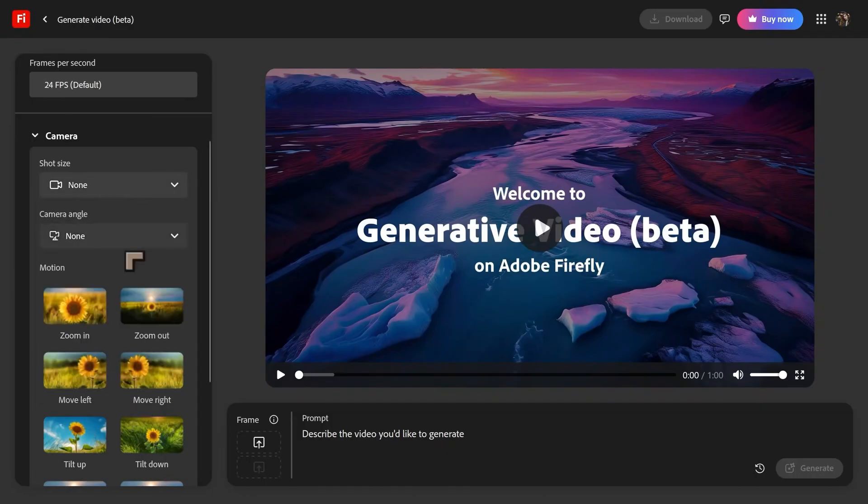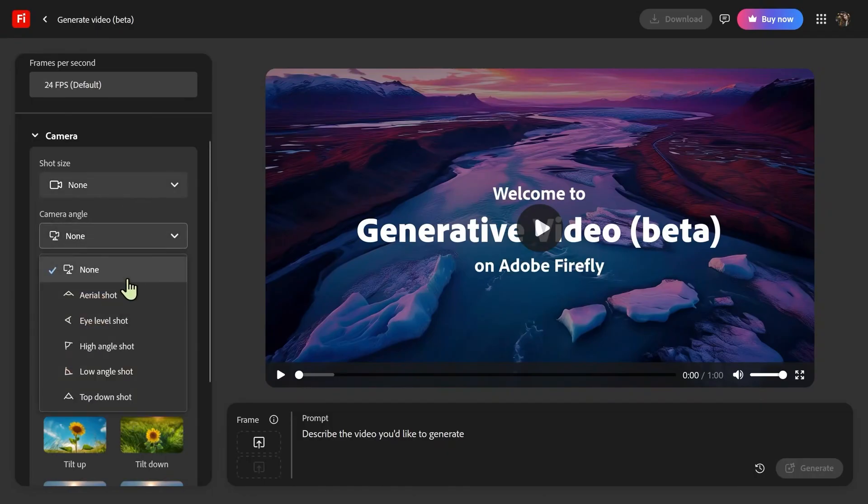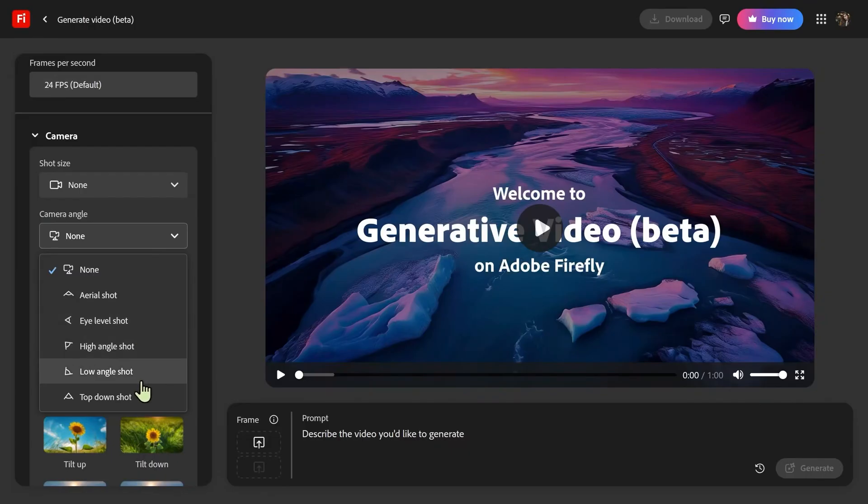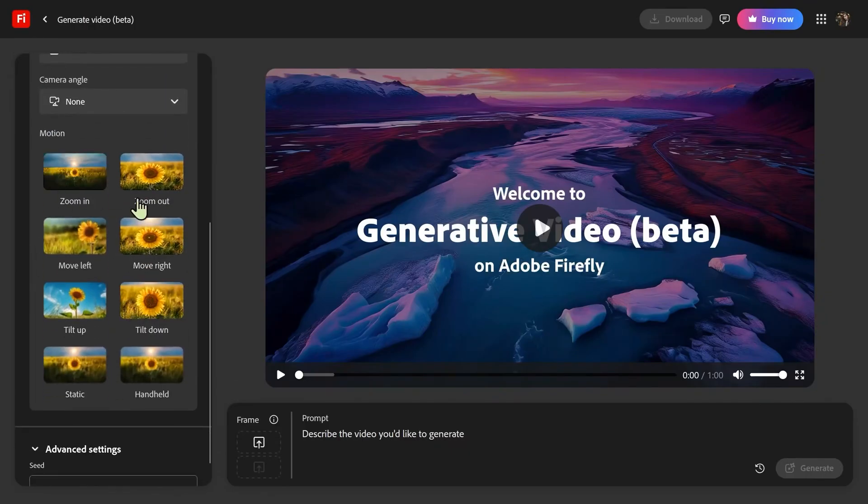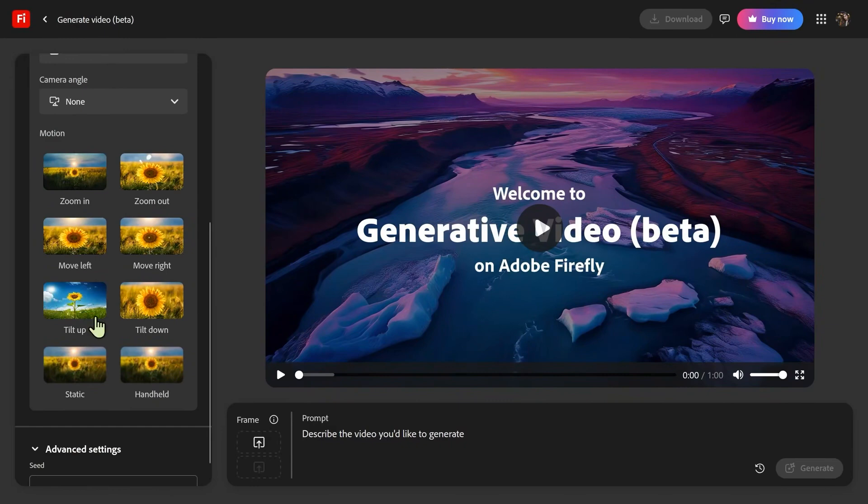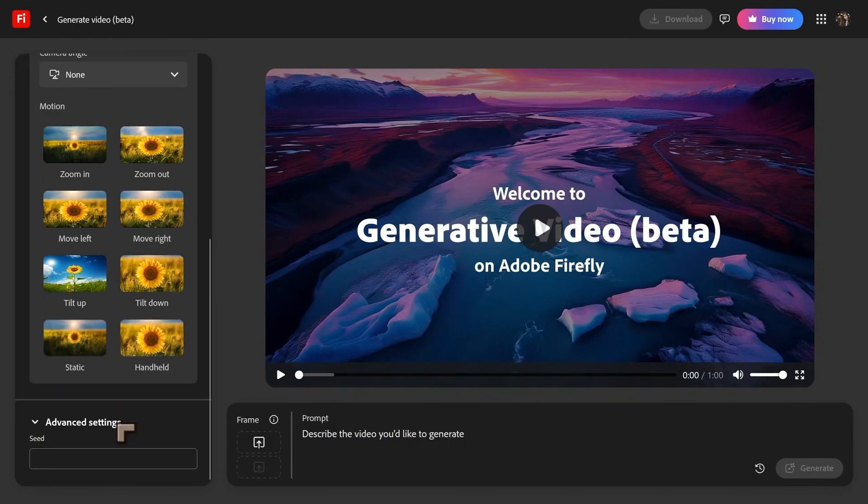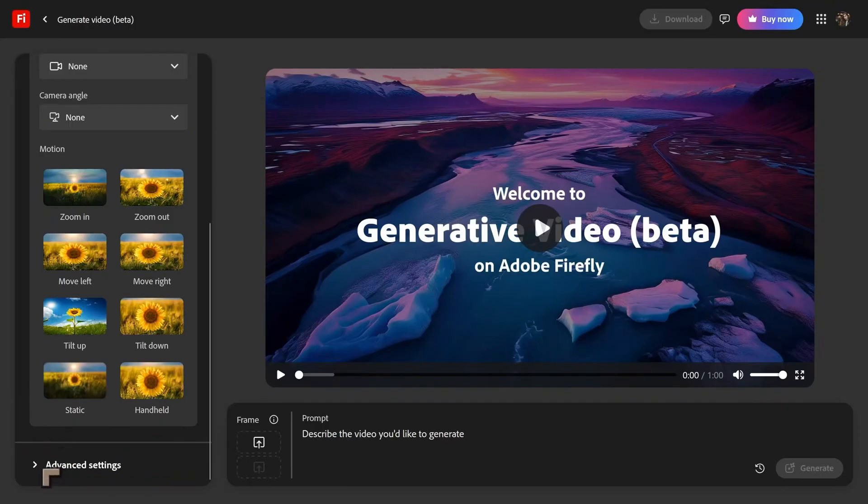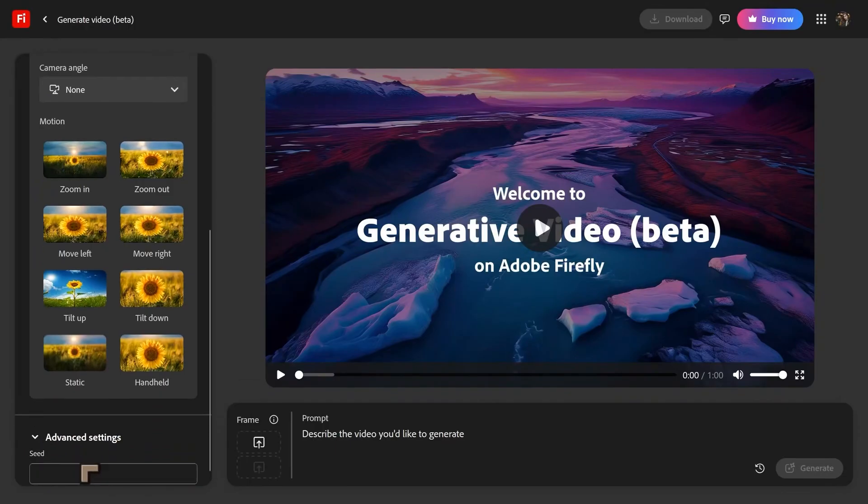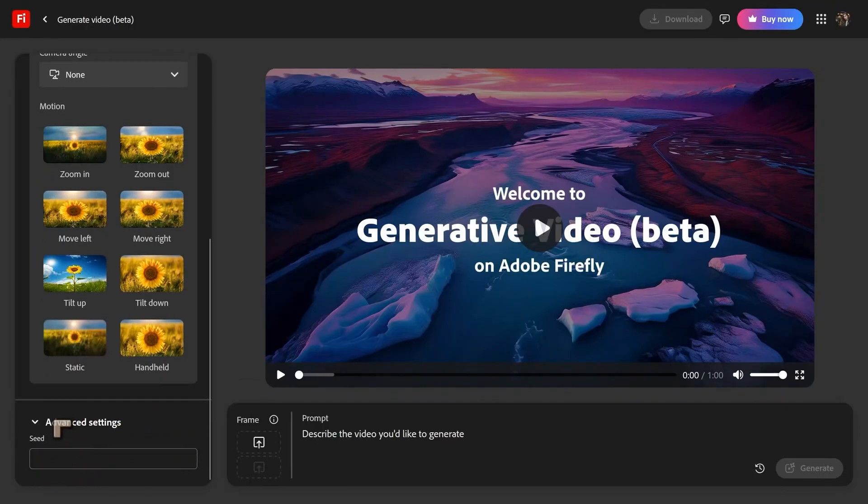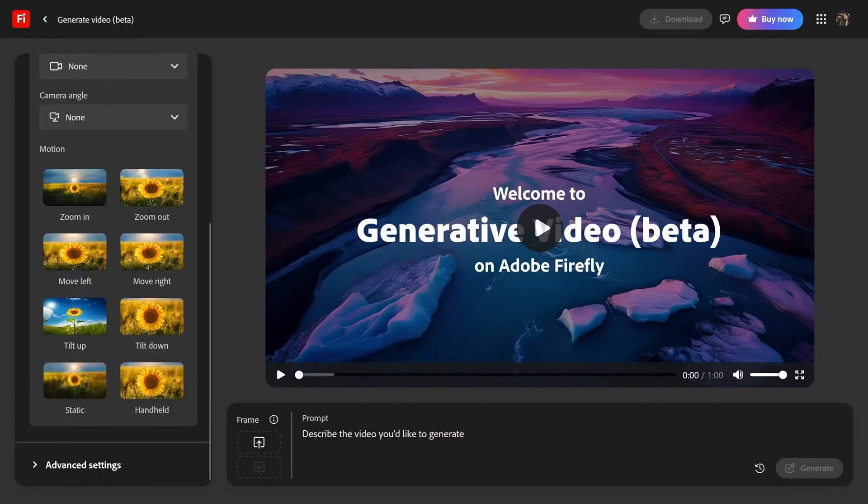So we've got extreme close up all the way to extreme long shot. And then you've got the camera angle. So you can go aerial, eye level, high angle, low angle, top, top down shot. Then we've got the kind of motion, whether you're zooming in, zooming out, etc, etc. We've also got the seed. So that's the advanced setting. And we haven't seen seed control before in the Adobe Firefly environment. This is the only time I've seen it. This is the first time we've seen seed control.